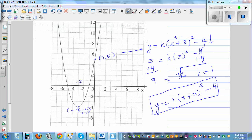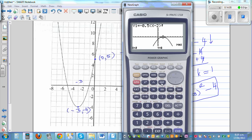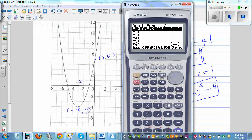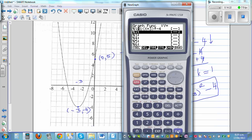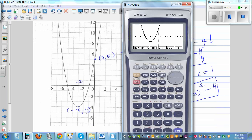Let's confirm. Typing (x + 3)² − 4 into the calculator. G-solve minimum gives negative 3 comma negative 4. G-solve y-intercept gives 5. This confirms the equation is correct.